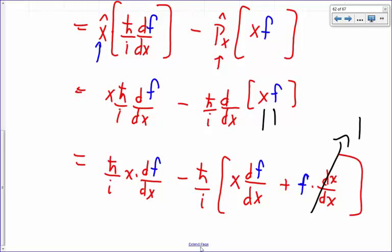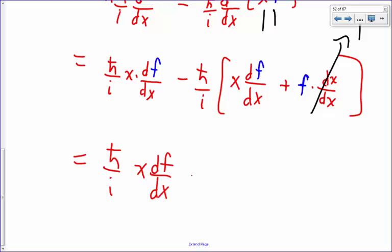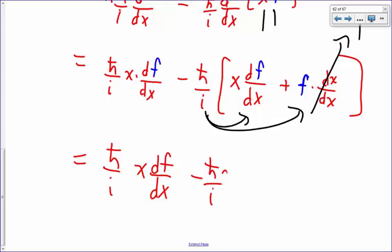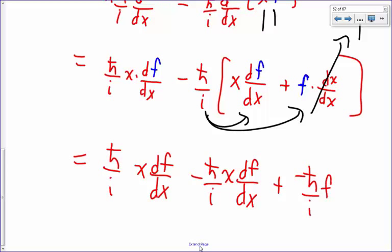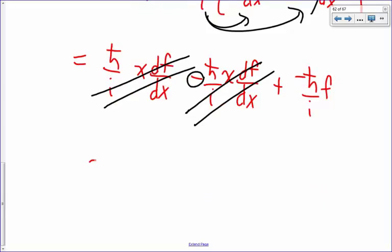Let's do some simplification. This equals ħ/i · x·(df/dx), minus ħ/i distributed: x·(df/dx) plus negative ħ/i times f. The first two terms — x·(df/dx) with a plus and minus — cancel each other. So what we have left is negative ħ/i times f.